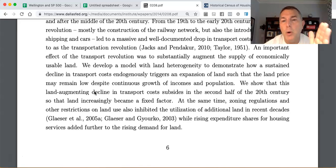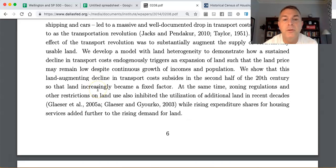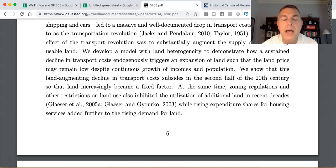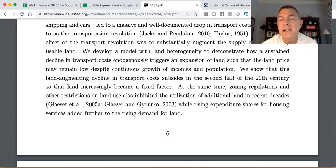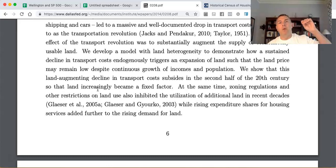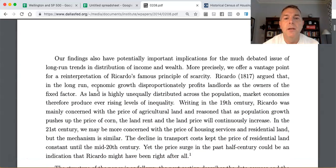Once we fix the supply and demand keeps growing, prices inevitably rise. Zoning regulations and other restrictions on land use have inhibited utilization of land in recent decades, while rising expenditure shares for housing services add further demand. When there's essentially unlimited supply, increased demand won't drive up the price. But with a huge fixed supply and massive population growth, demand has greatly exceeded supply.